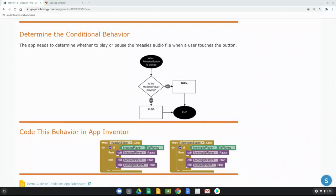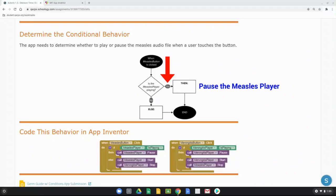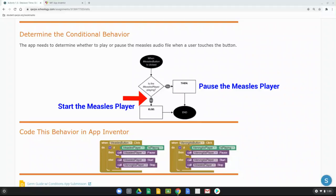Walking through the flowchart: when the measles button is clicked, is the measles player playing? If yes, we call the measles player to pause — since it's already playing, clicking it a second time pauses the MP3. If the answer is no, then we want the measles player to start. So if it's not playing and we click the button, we want it to play.